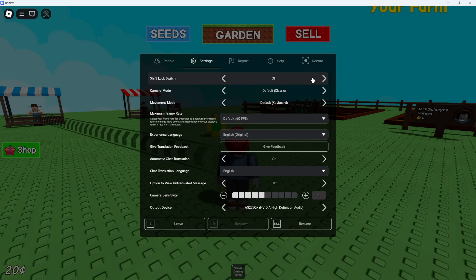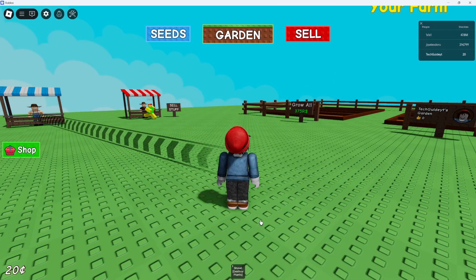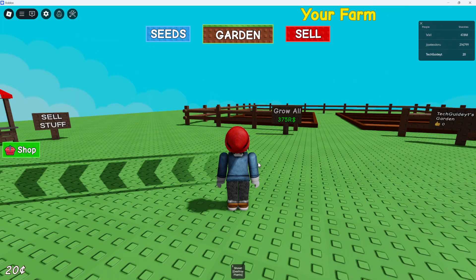You can see this is currently turned off. All you need to do is click the arrow to turn this on, just like so, and then just come down and click onto resume or press escape on your keyboard.